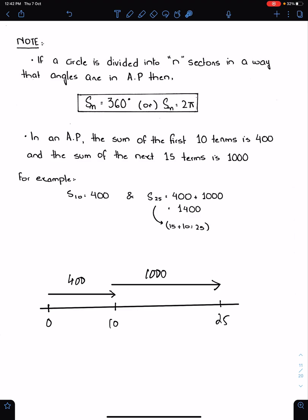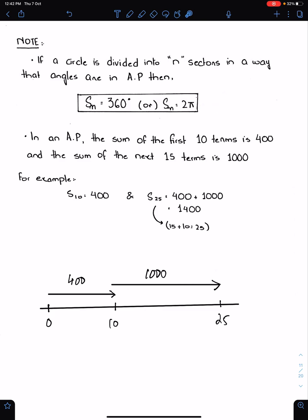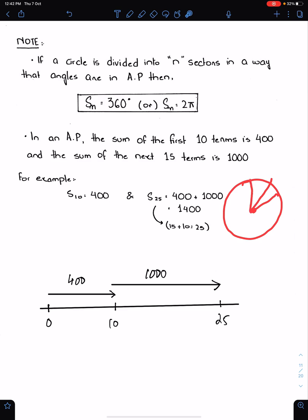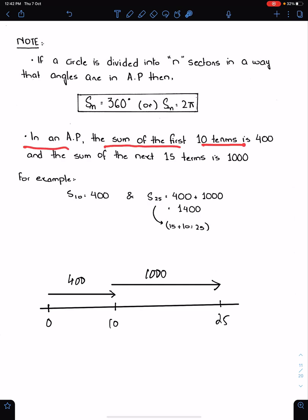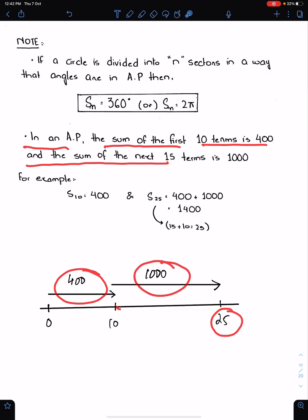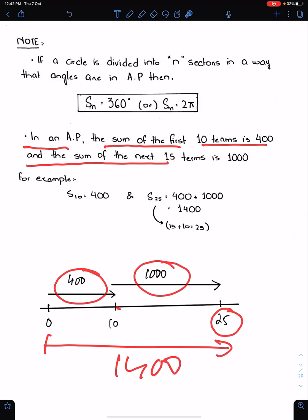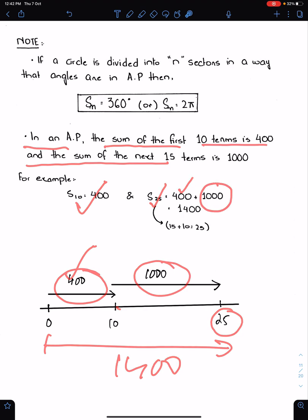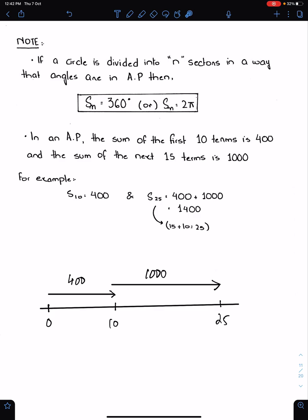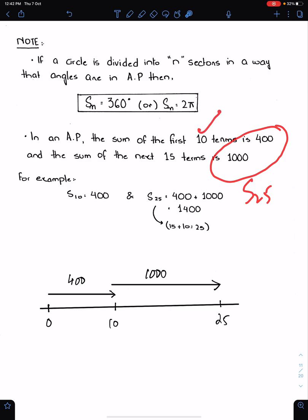Note: if a circle is divided into n sectors such that the angles are in AP, then Sn will be 360 degrees (or 2π in radians). For example, in an AP where the sum of the first 10 terms is 400 and the sum of the next 15 terms is 1000, then S25 = S10 + next 15 = 400 + 1000 = 1400. Make sure you understand: first 10 plus next 15 gives S25.